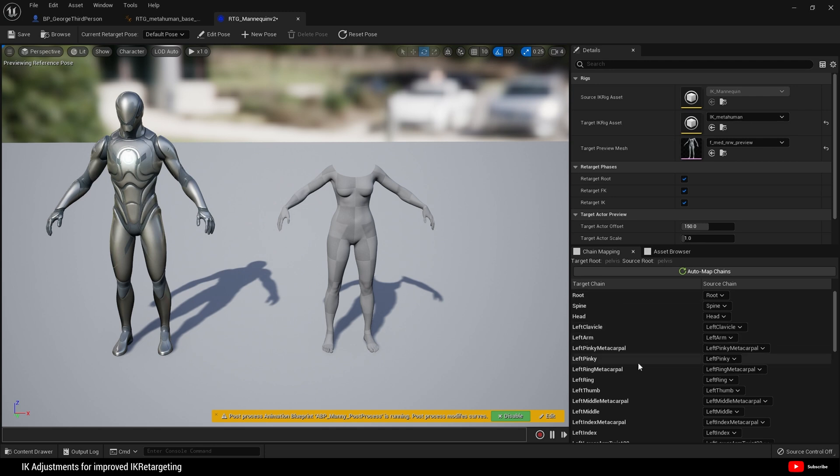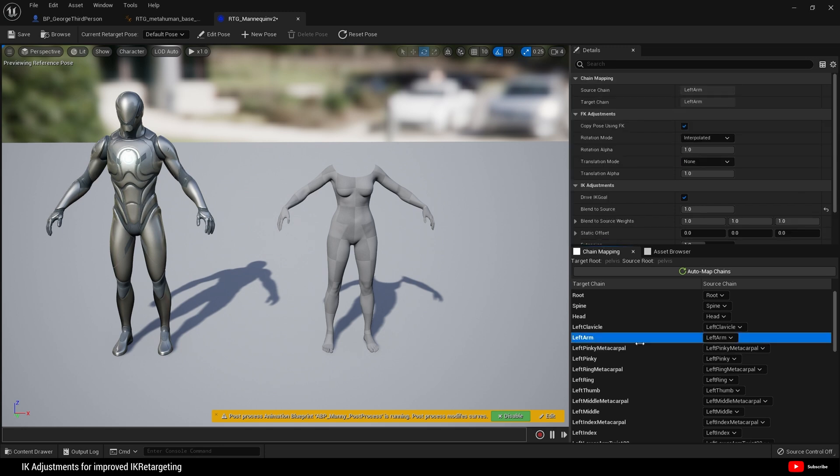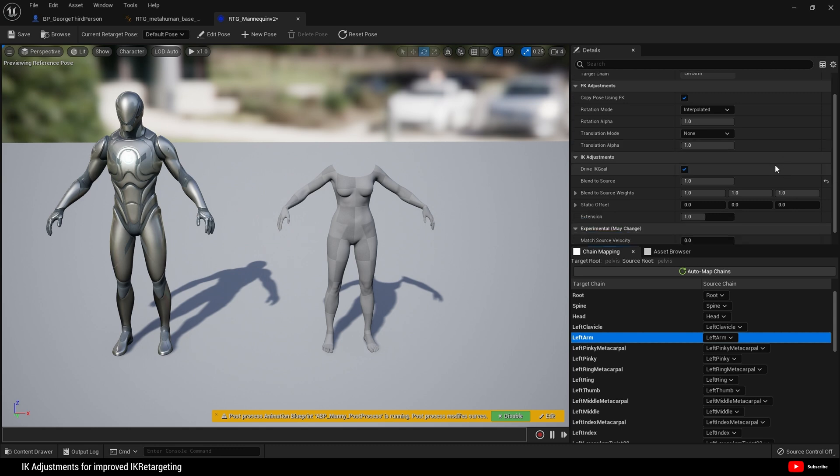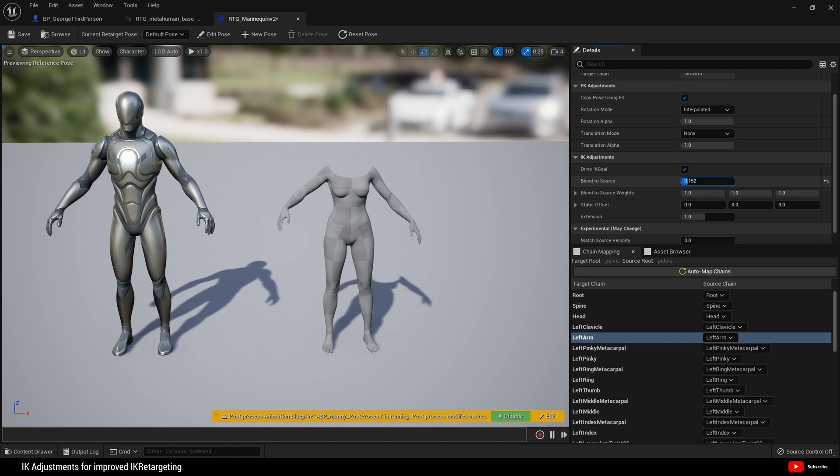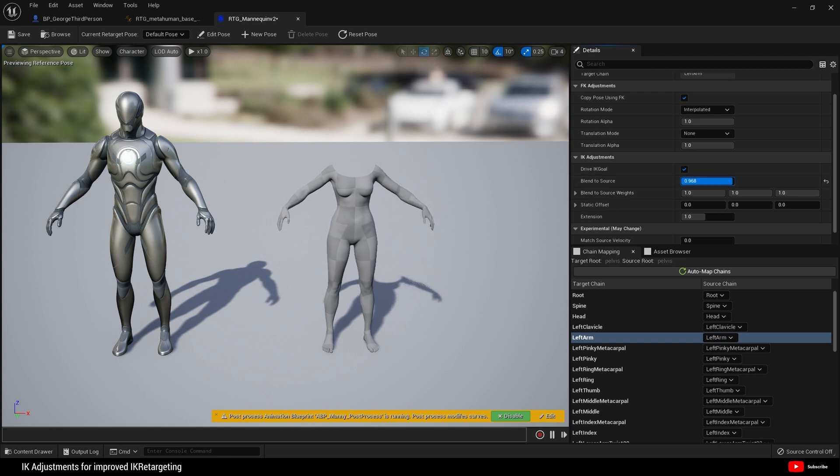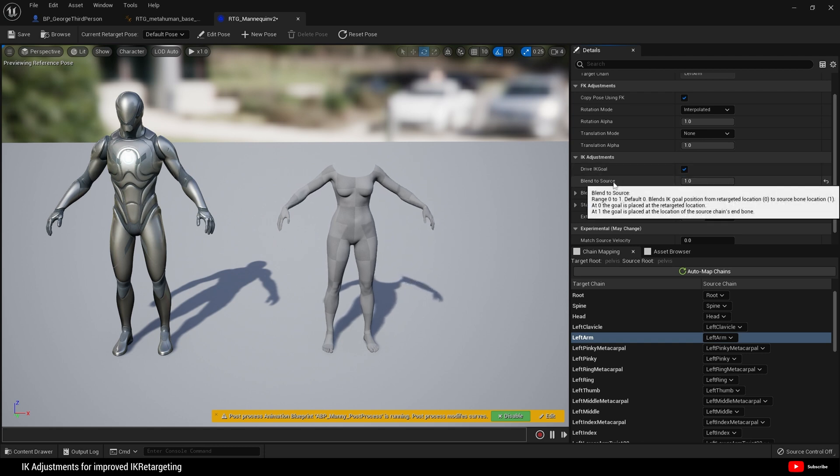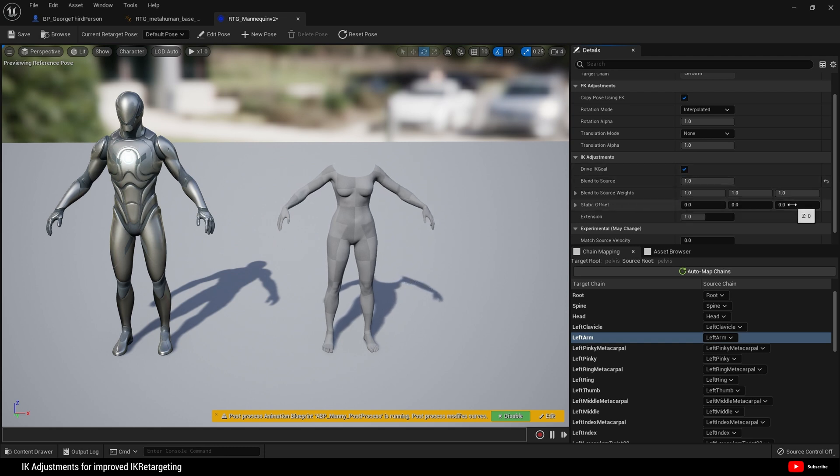It's going to look strange, so what we can do is very simple. Click on left arm, we'll start with the left arm. In the details panel come to IK adjustments, and blend to source is set to one at the moment. What we can do is adjust blend to source like so until you get the desired result that you want.